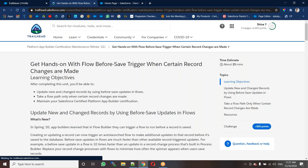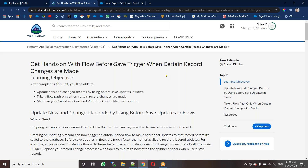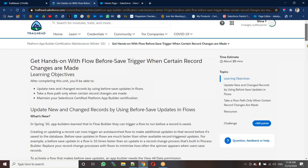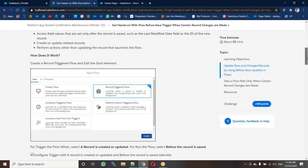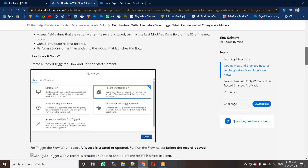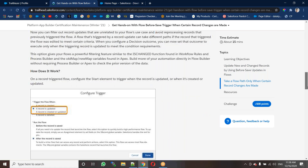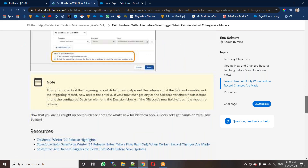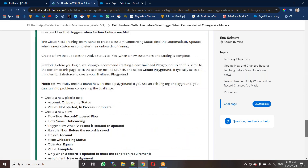In the second unit we have hands-on challenges. The challenge is related to a flow — specifically a before-save record-triggered flow. Before saving the record, we need to use a record trigger flow. There are some instructions and conditions provided.